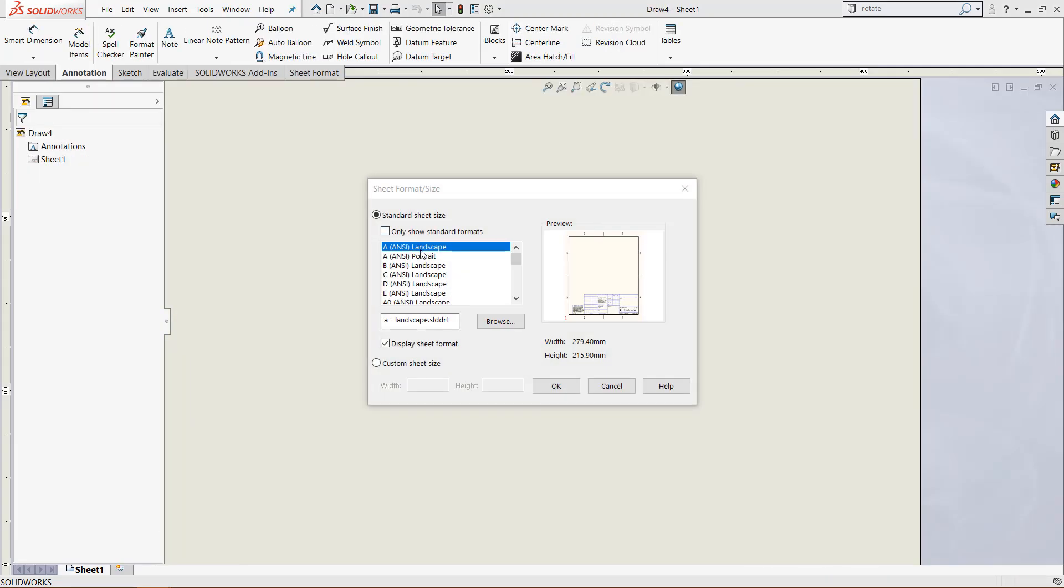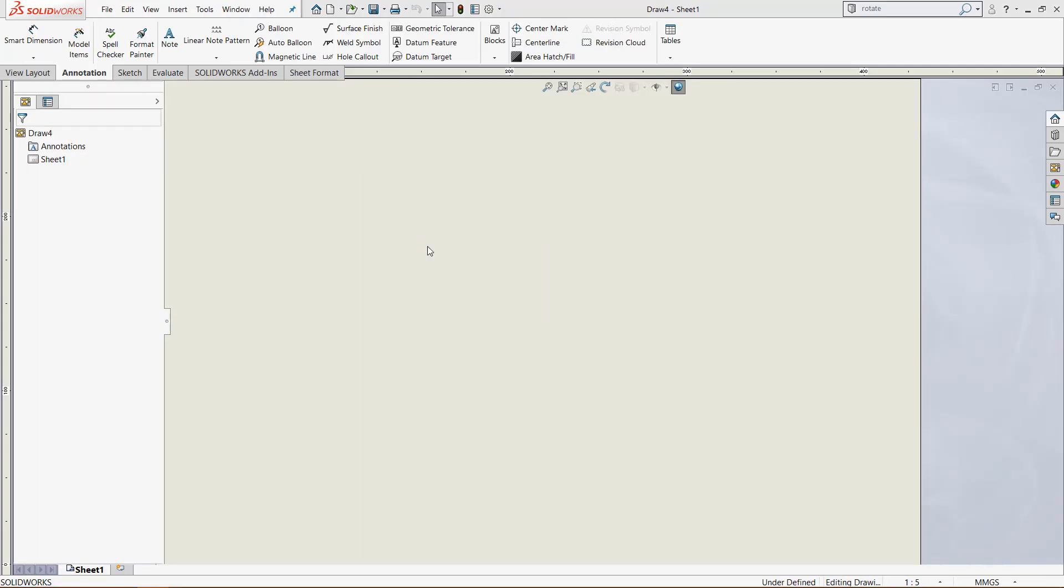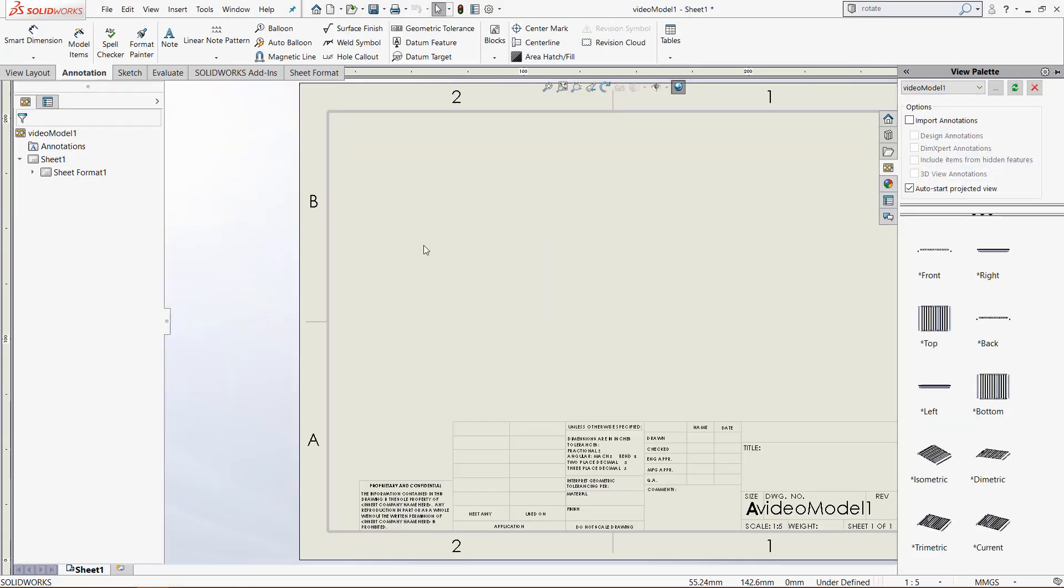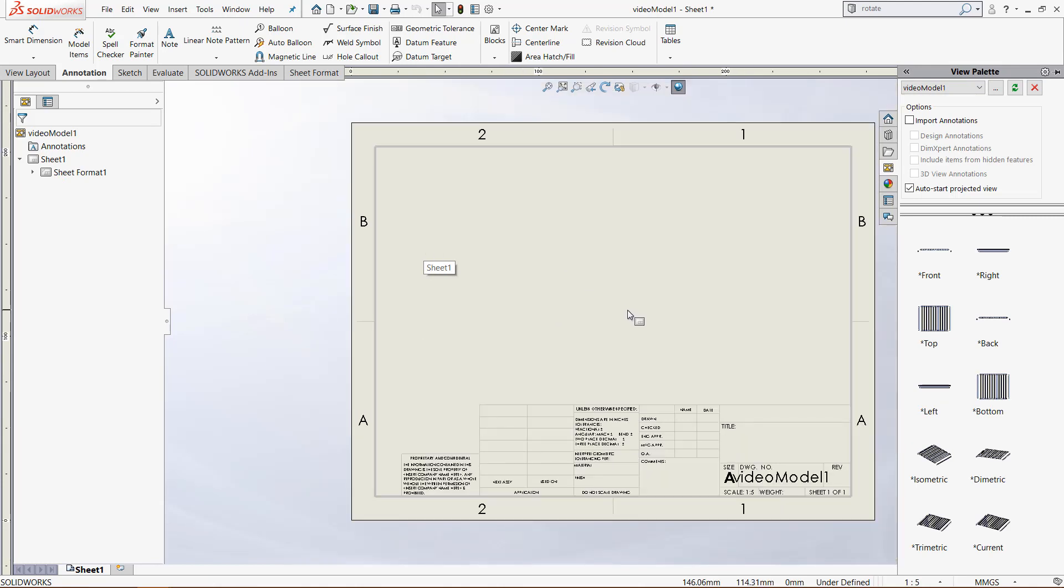and by selecting that we can choose any of these options. I'll be using the A and C landscape and it gives us our drawing and it will add the name of the model down the bottom right.